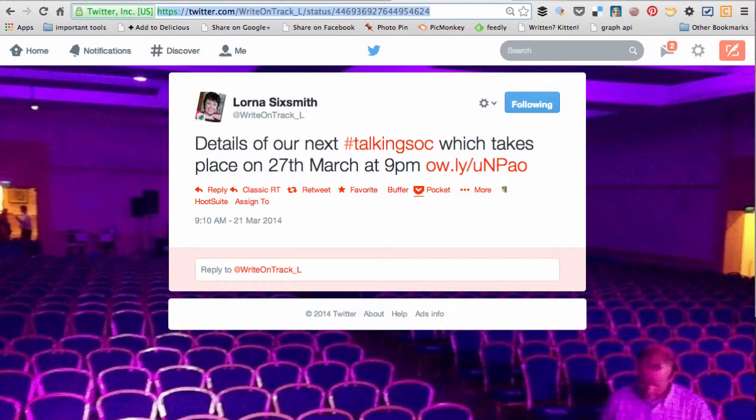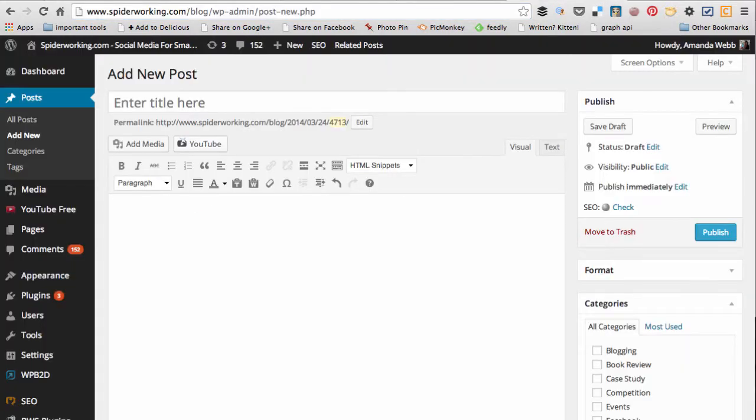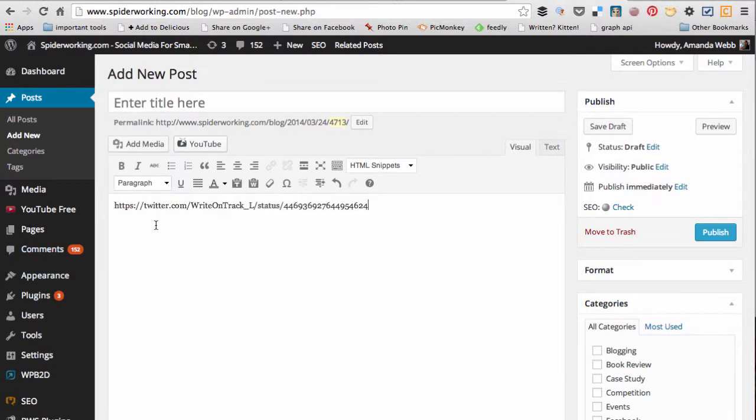Now go into a blog and start a new blog post or a page, it works on both, and just paste in that link.